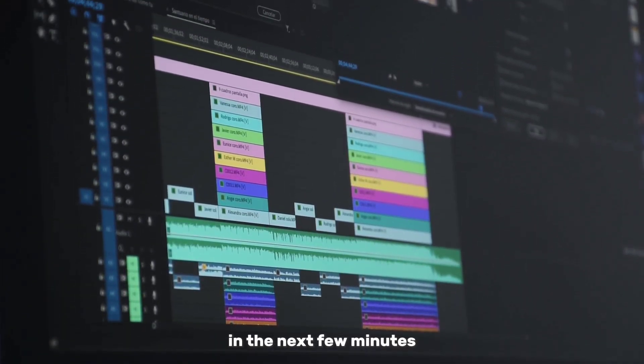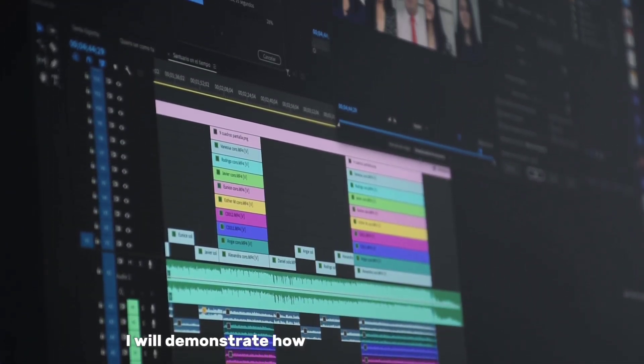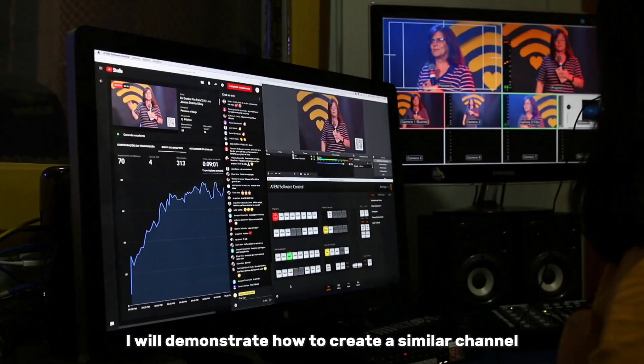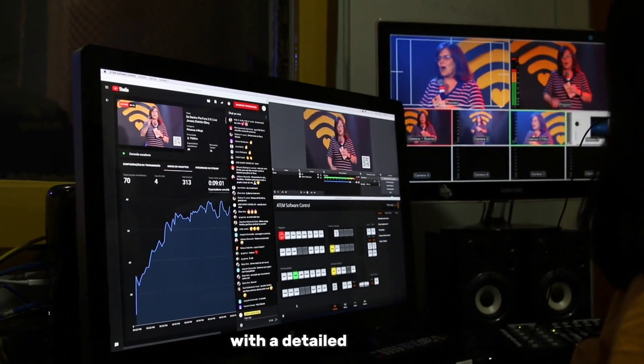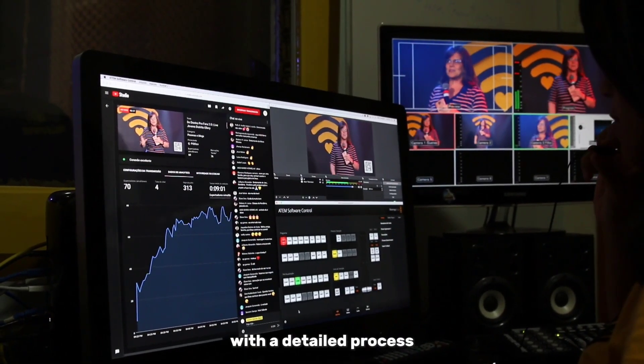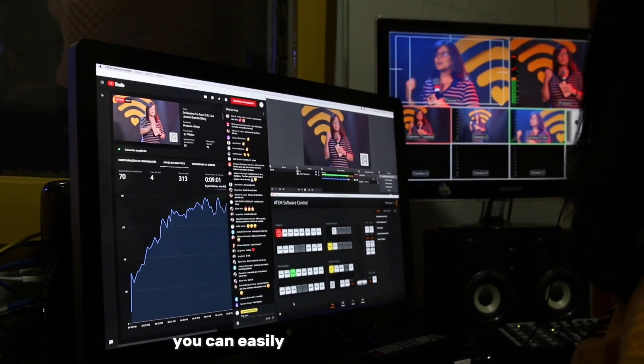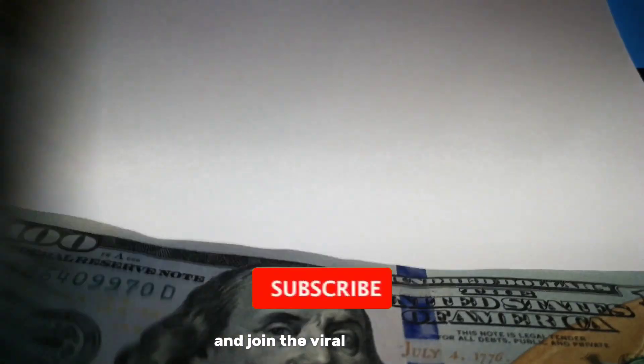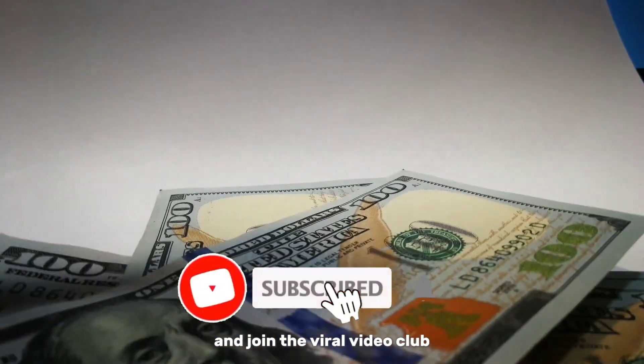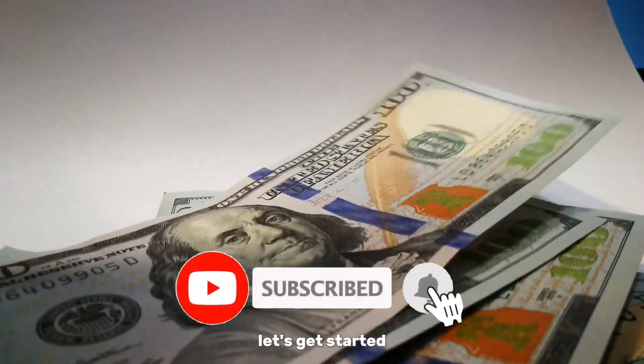In the next few minutes, I will demonstrate how to create a similar channel with a detailed process. After watching the video, you can easily start your own channel and join the viral video club. Let's get started.